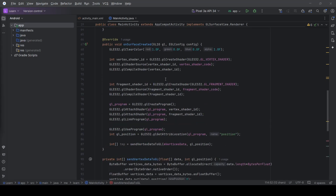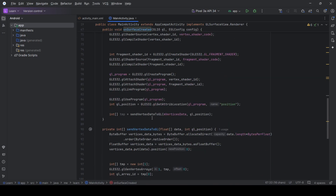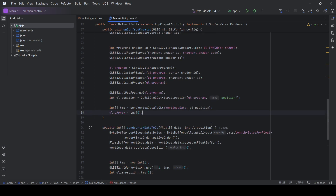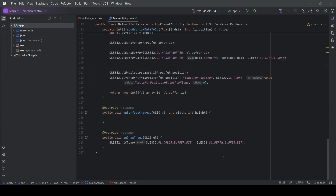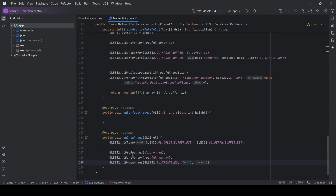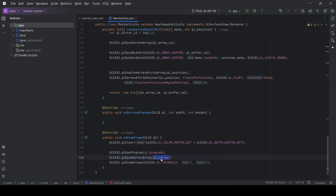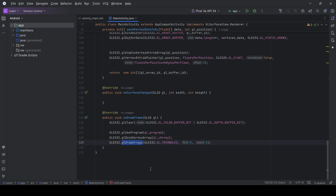In onSurfaceCreated we call sendVertexDataToGL and store the vertex array ID for later use. For drawing the triangle in onDrawFrame, we ask OpenGL to use the program we created and linked, bind the vertex array to switch to the correct buffer and attributes, and finally call the OpenGL draw command to draw the triangles.